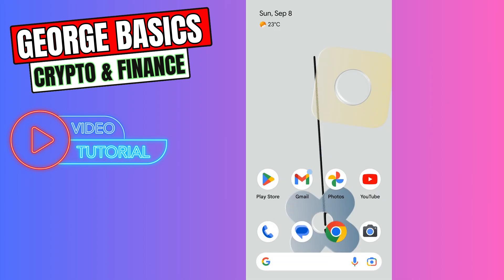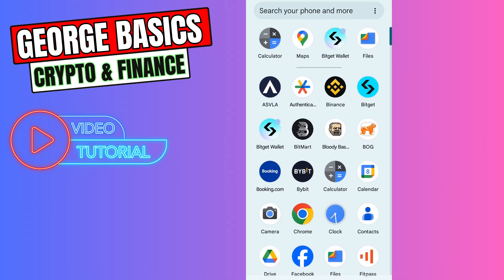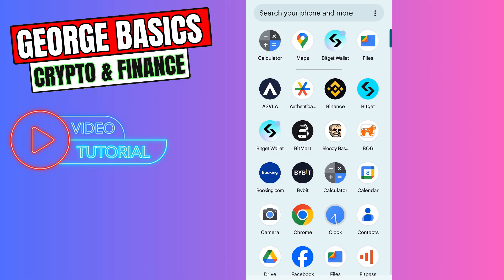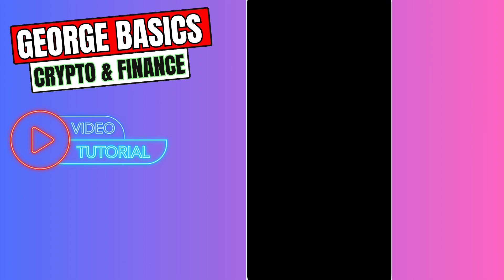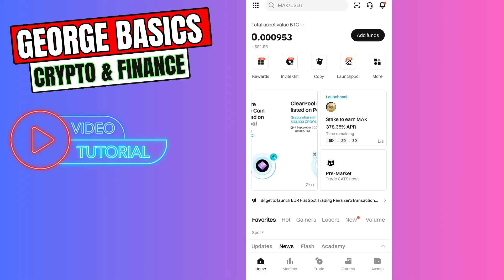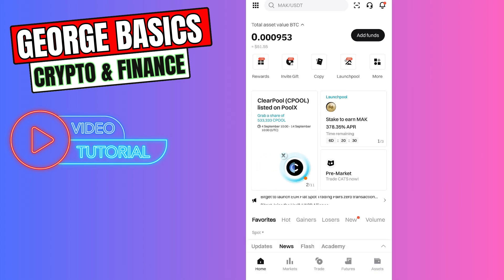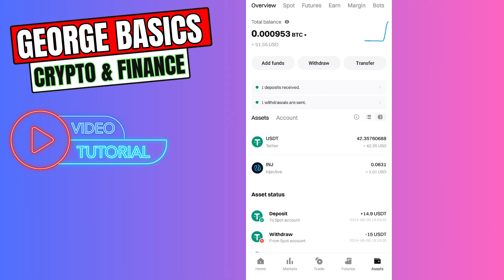Close Bitcat Wallet. Now we can open Bitcat Exchange. Go to Assets and select Withdraw.